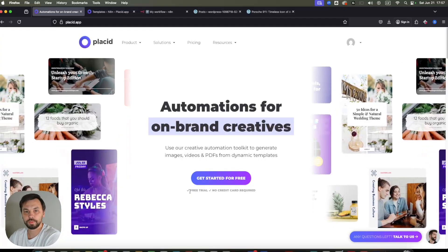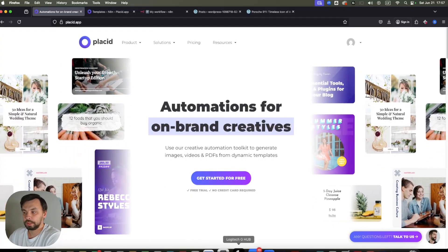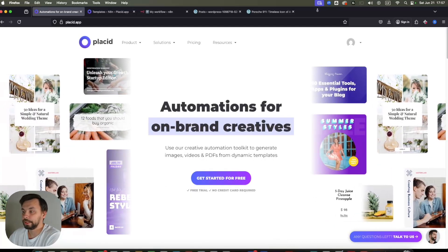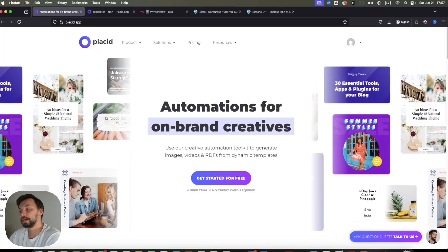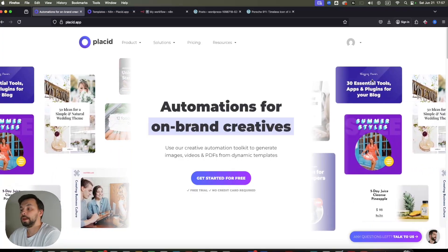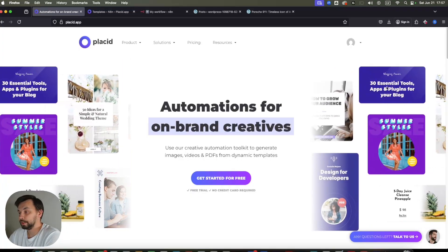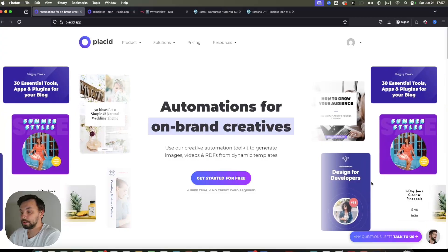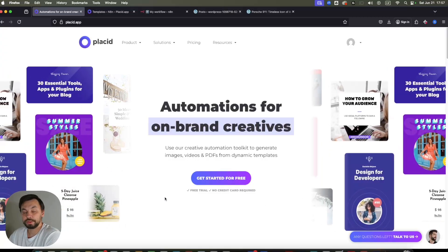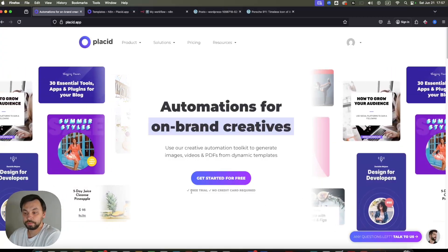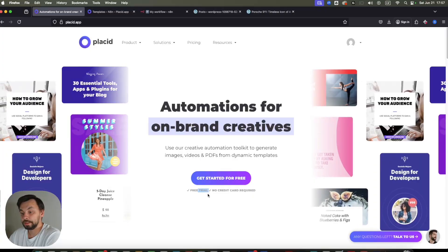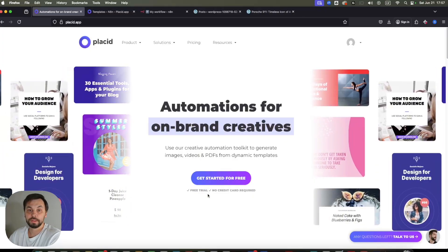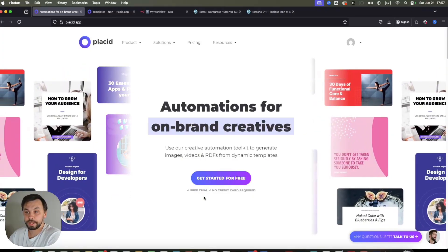So this is the Placid website. As you can see, you can create all these kinds of designs. And they can be fully automated with your own texts, images, etc. Of course, it's a paid tool, but you can sign up for a free trial. I will have a link into the description.